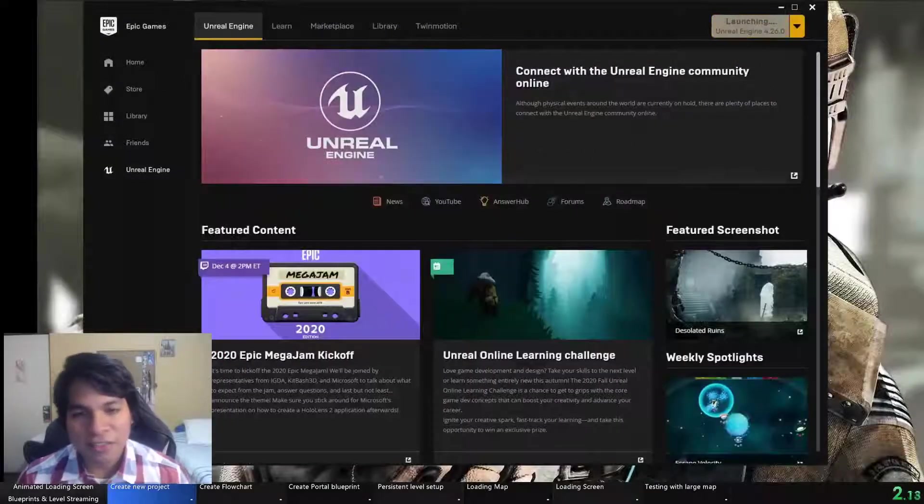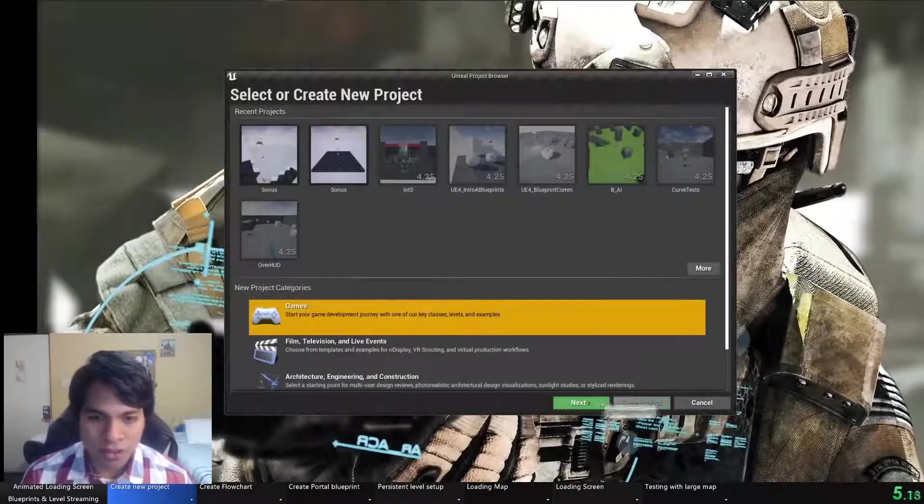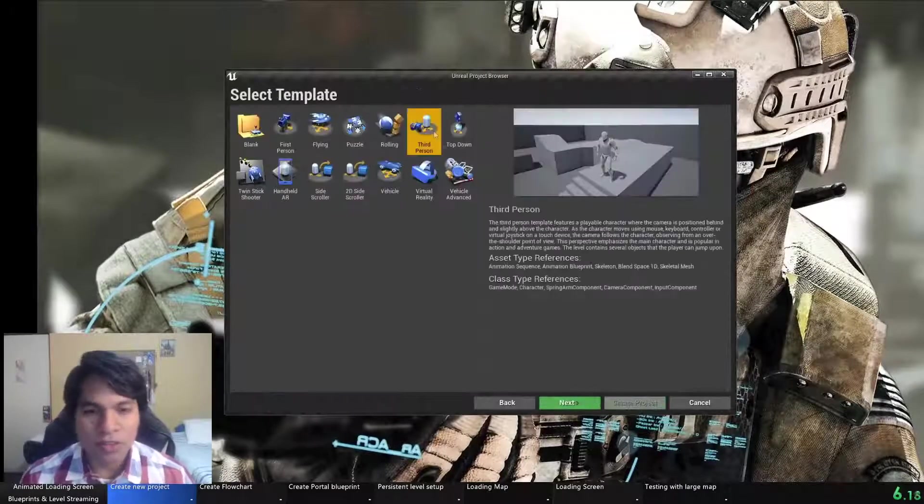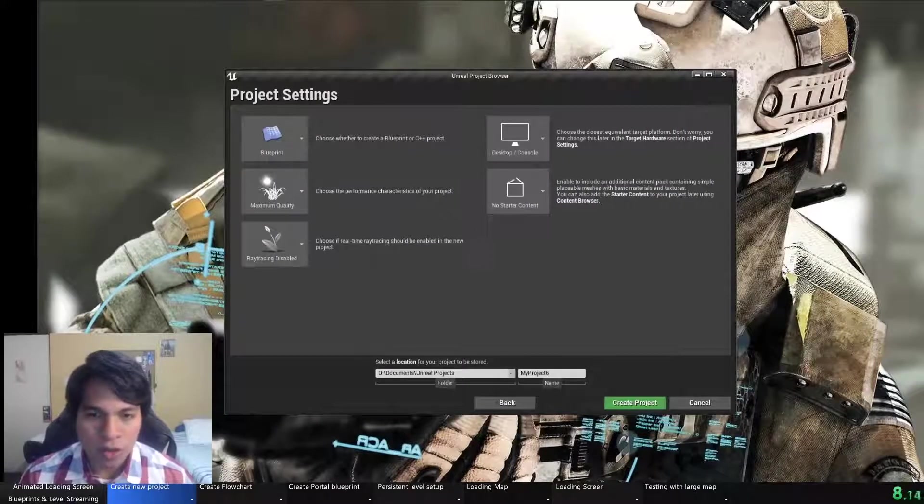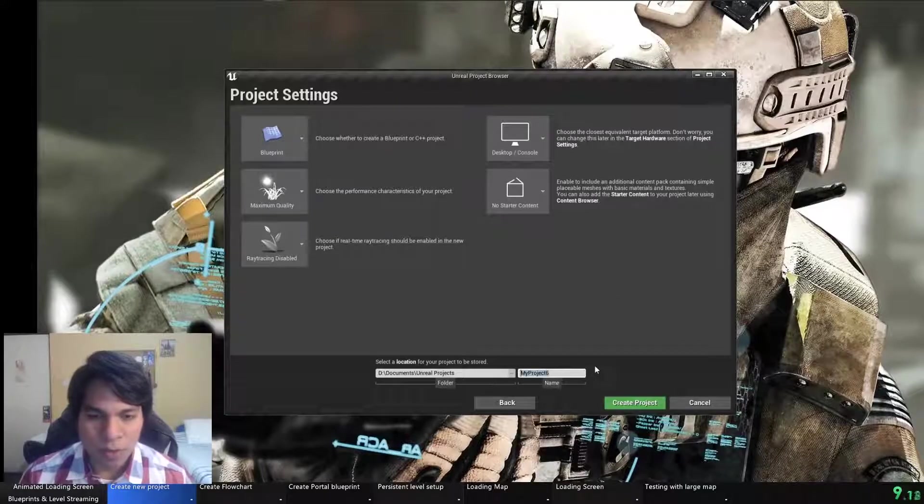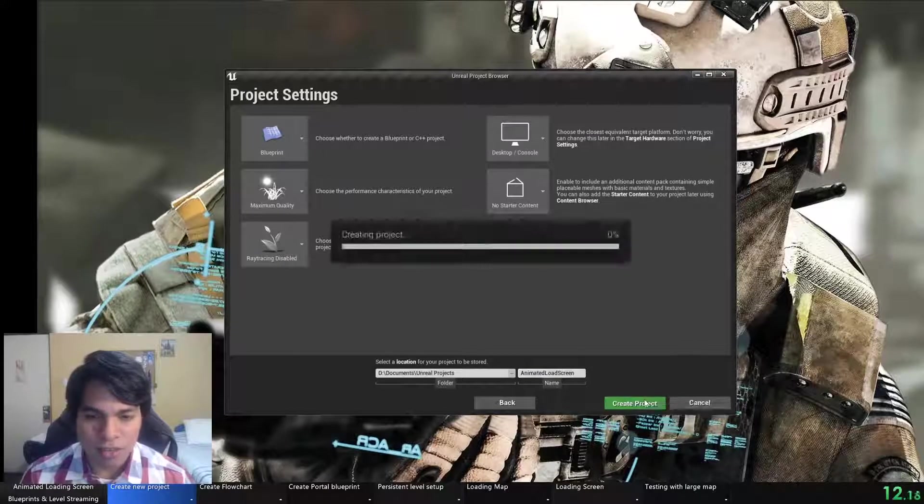The first thing we have to do is create a project. I'm using version 4.26 with no starter content for this example.